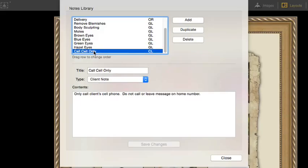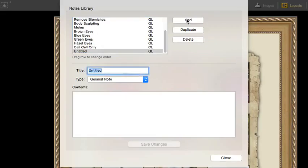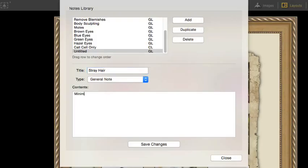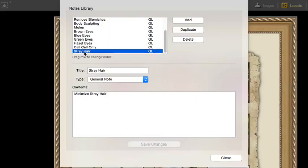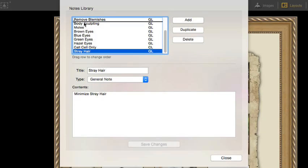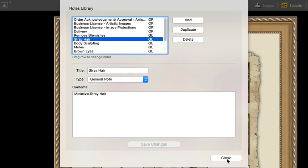Let's create a general note for removing stray hair. We'll title it Stray Hair, assign it as a general note, then let's add the descriptive text, Minimize Stray Hair. Let's save it. Then I'm going to drag it to my preferred position in the list. Now close.